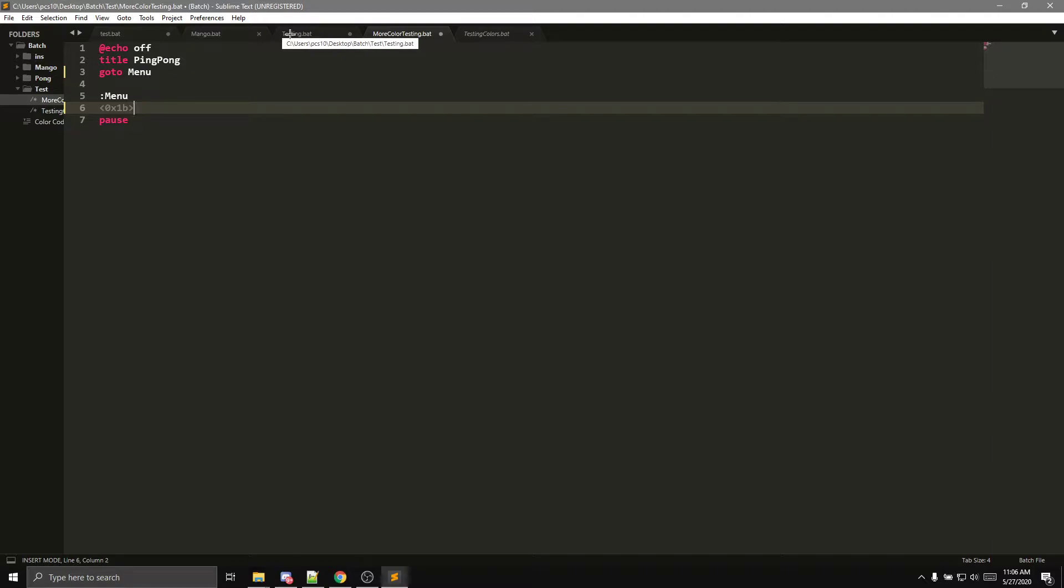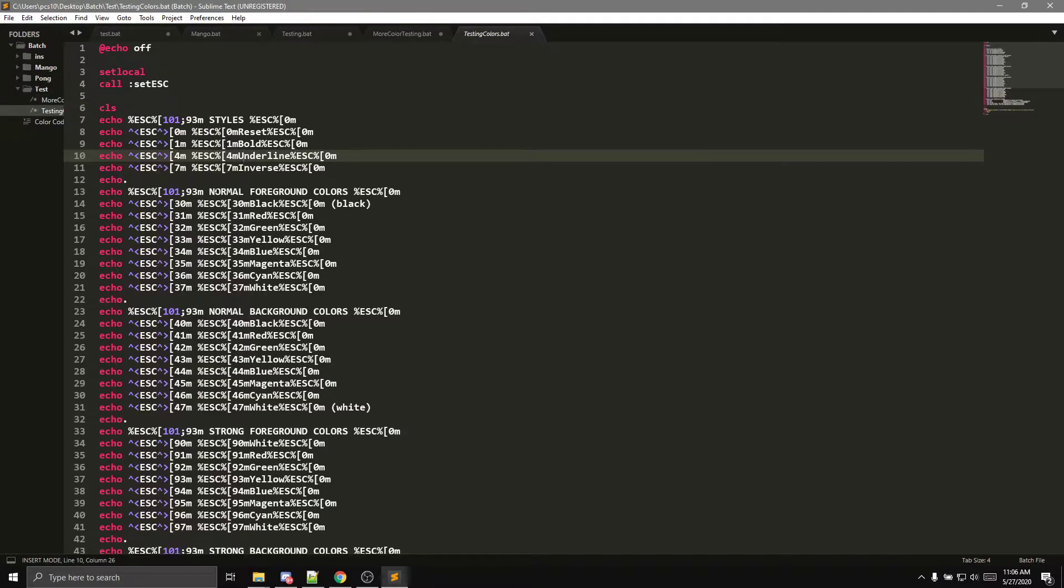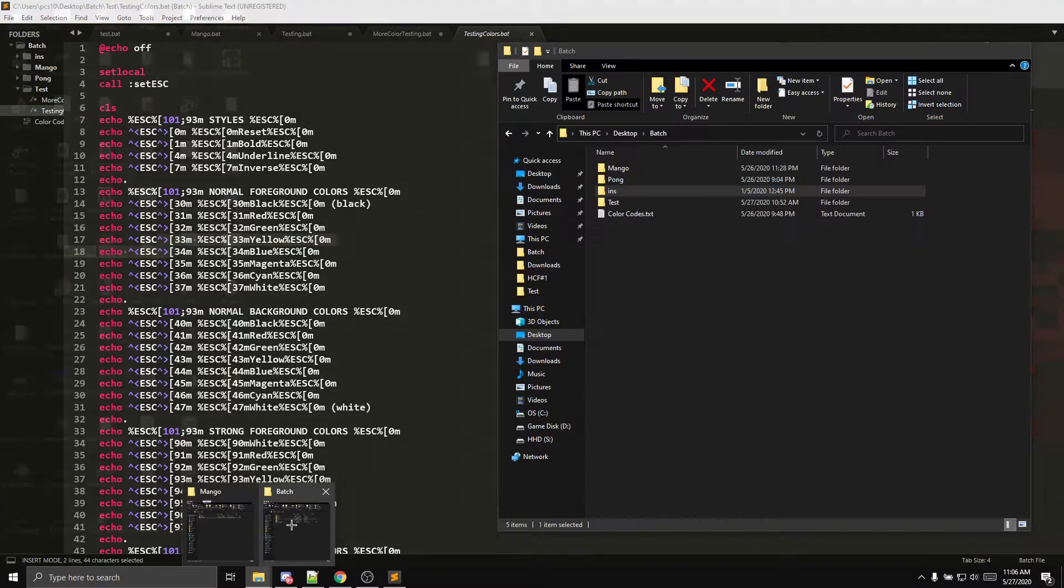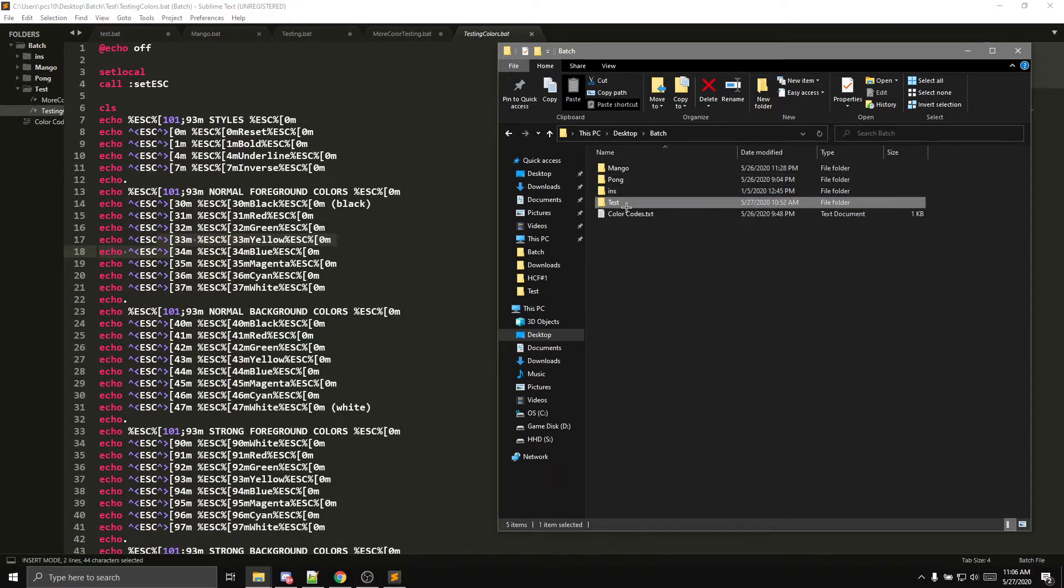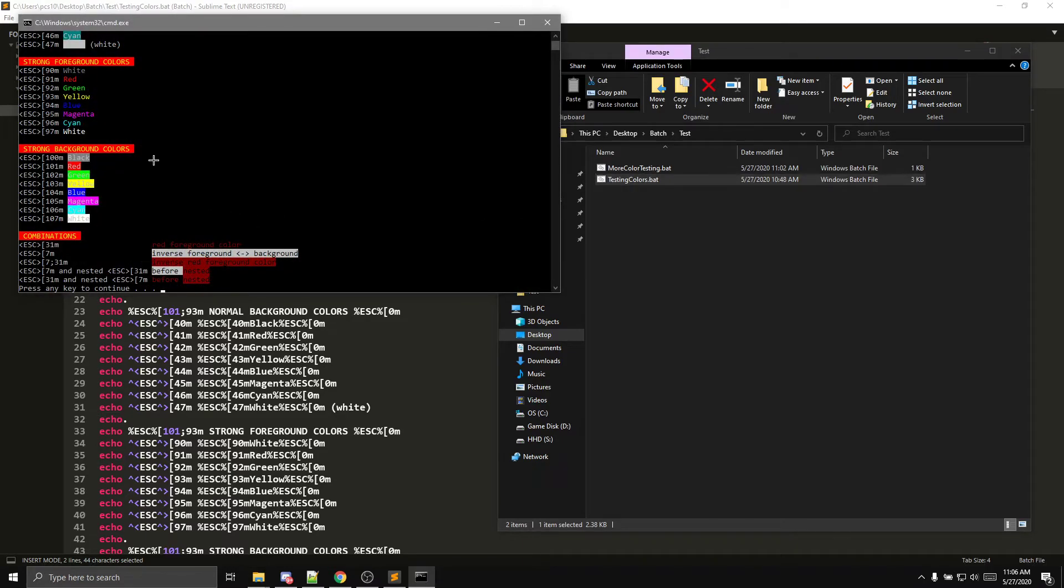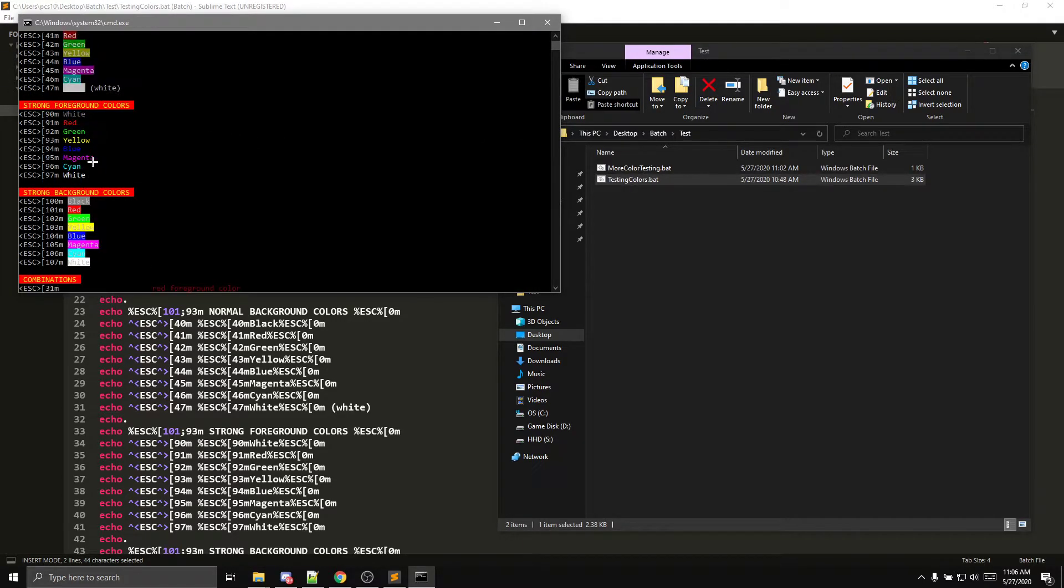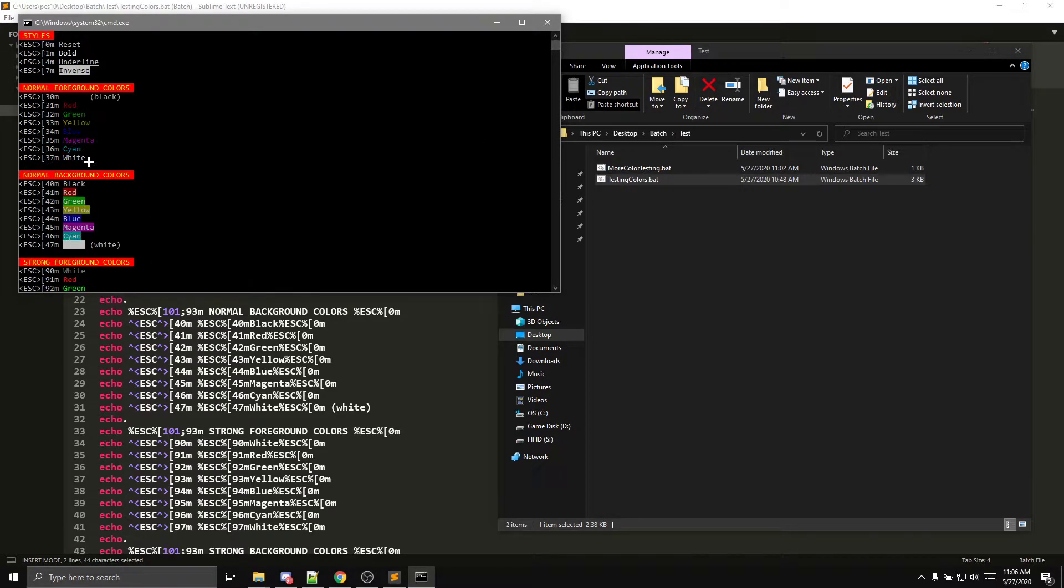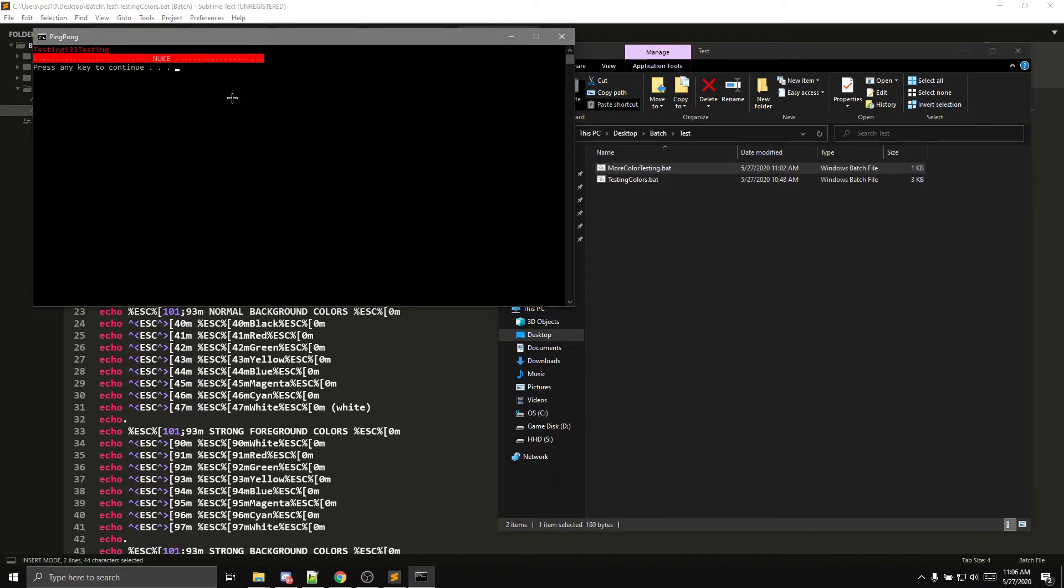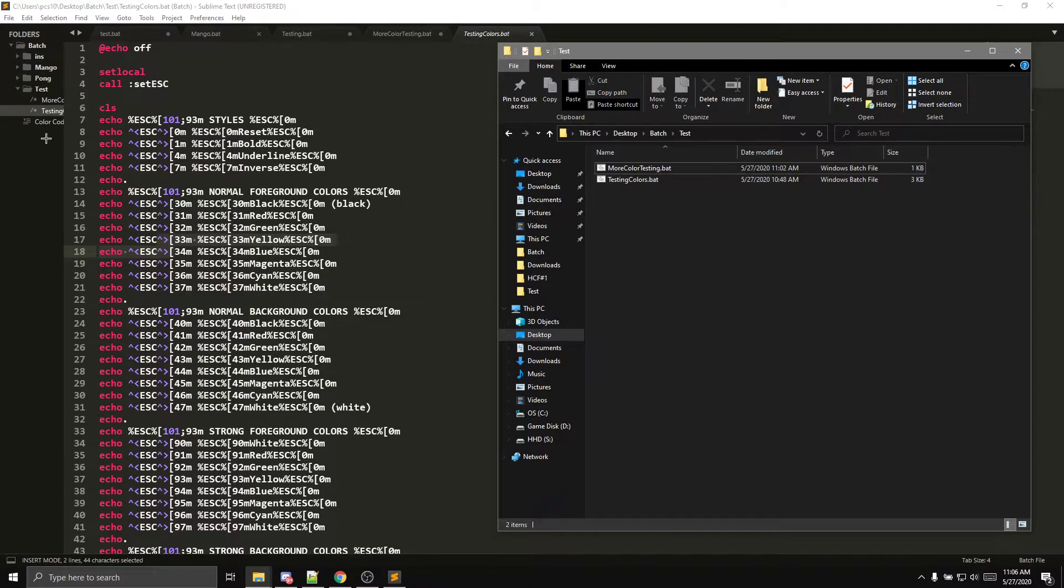So what we're going to be doing is we're going to be using this thing right here, and we're going to be using these color codes. So if I run this test, testing colors, it'll show all your colors in here, right, and then more color testing. I'll be showing you guys that in a second.